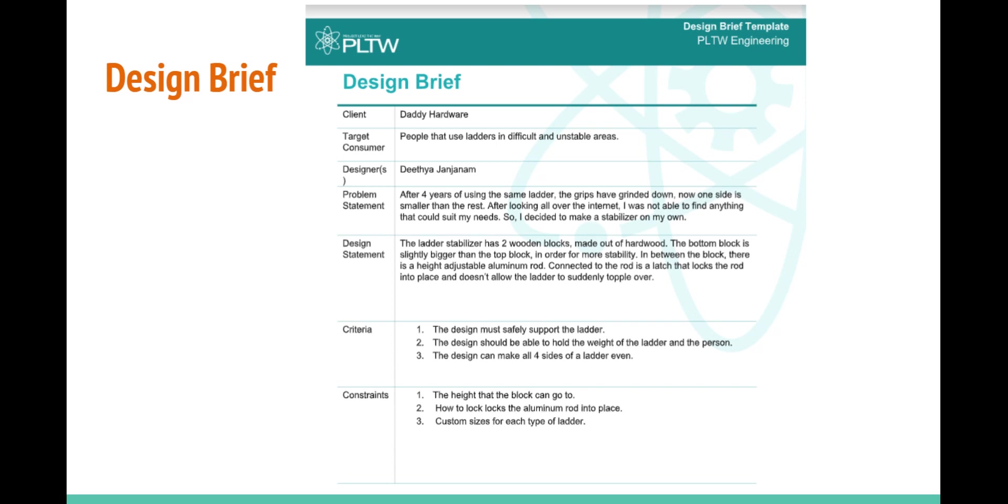I have three criteria and constraints, which can be read. My item is meant for people who use ladders on uneven ground or if they use these worn-out ladders.